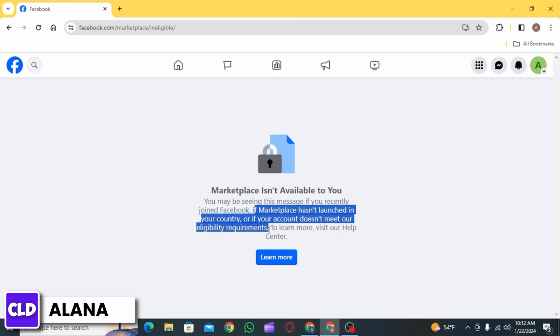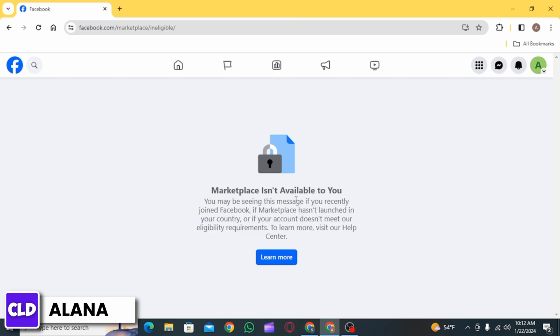Now you need to have an old account to be able to access Marketplace and you should be 18 years old or above. If you match the requirements and if you are still facing this issue, then in this video I'm going to show you how you can fix this.